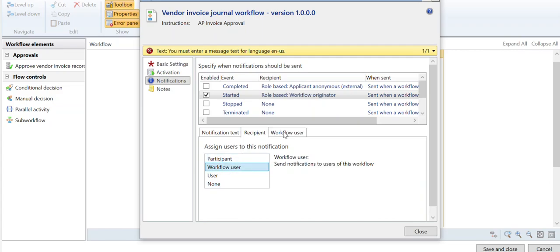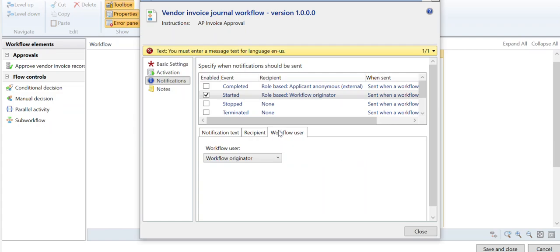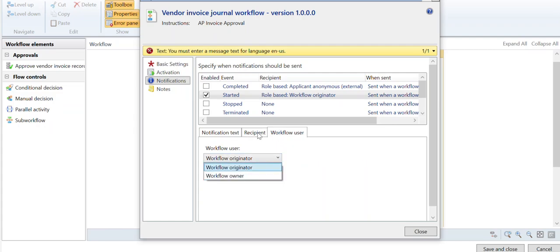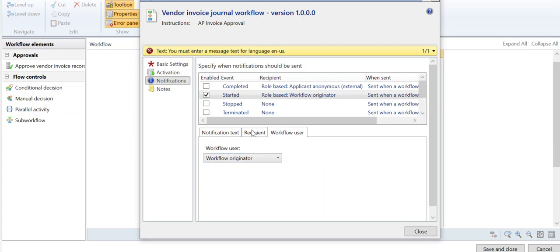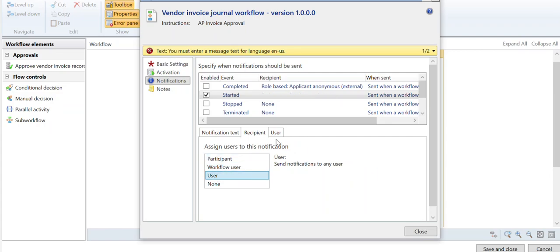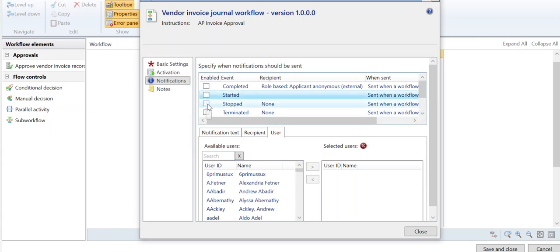So just know, and then over here you can say the workflow user if it's originator or owner based upon what you selected here. Lots of times people will pick a user and have these go to like an admin account or something like that, specifically if the workflow has stopped or terminated.